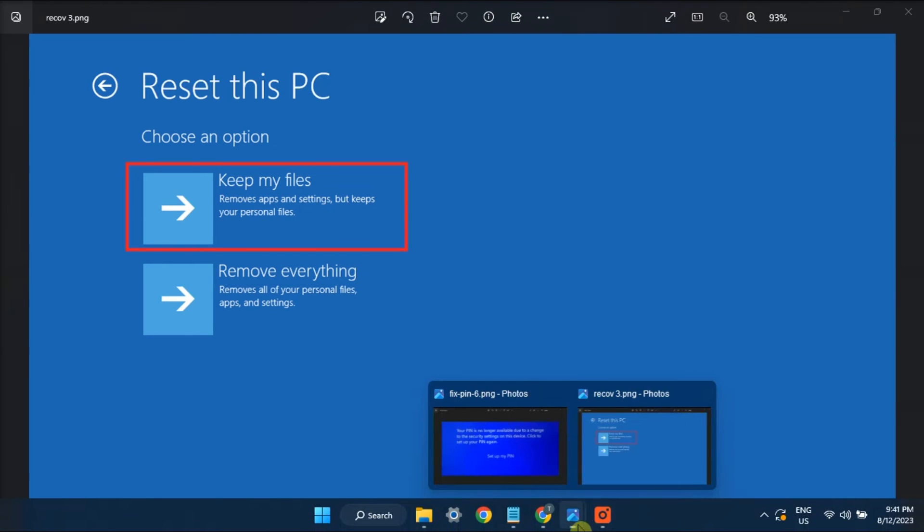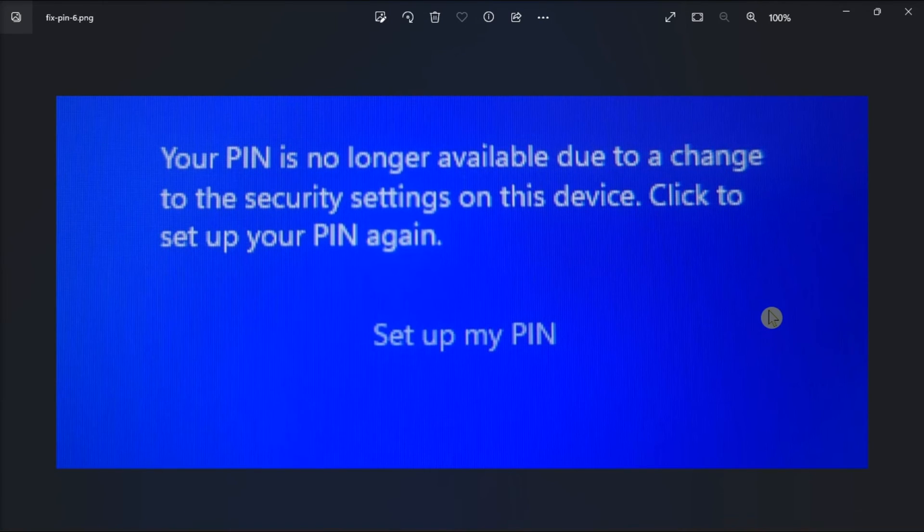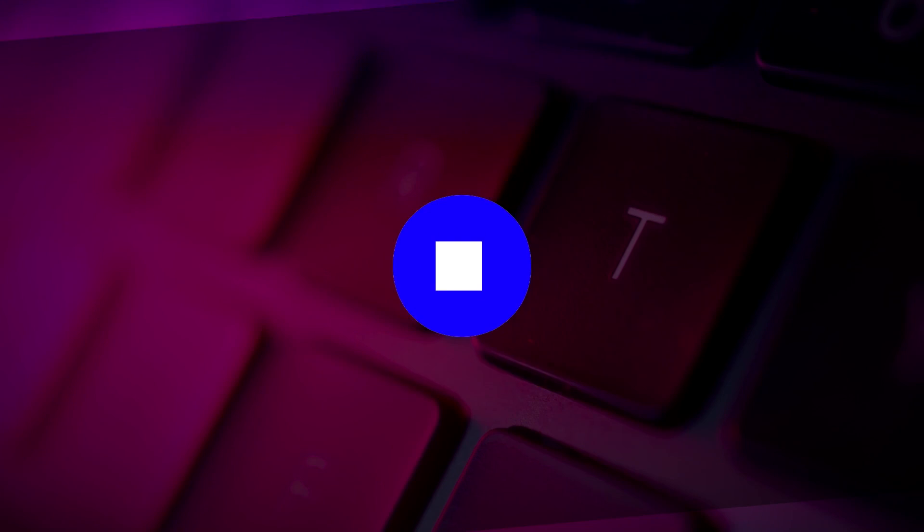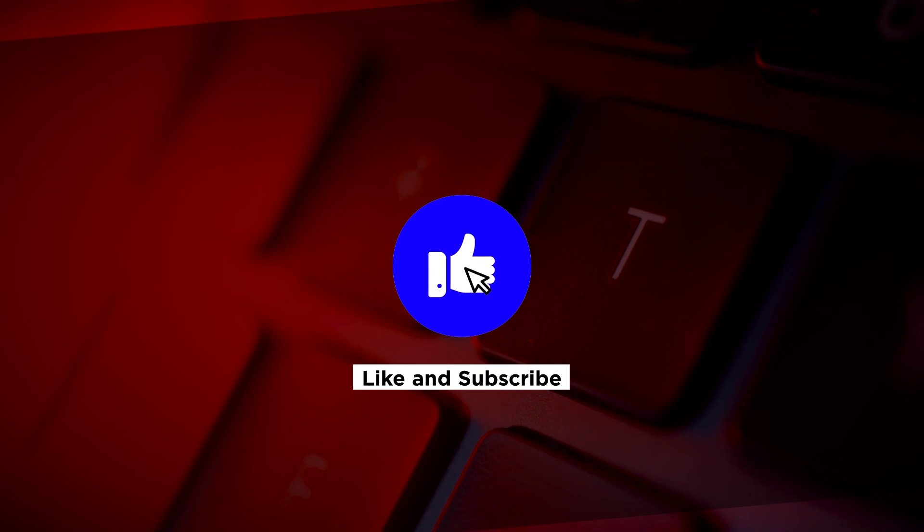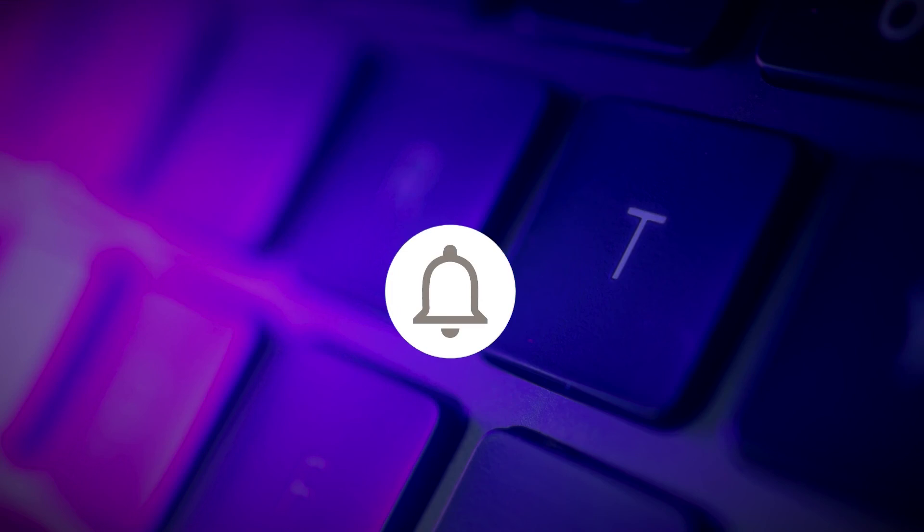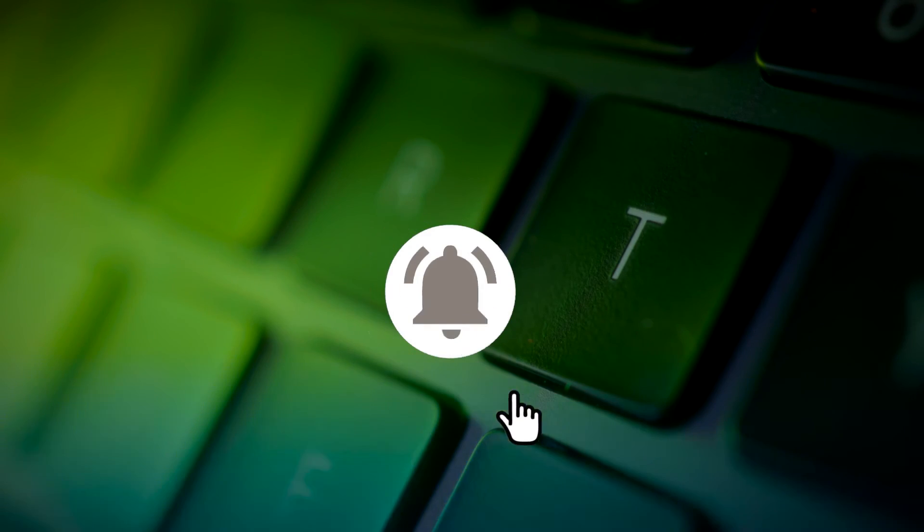So those are the different ways on how you can fix this problem error on your Windows 11 computer. If you found this video helpful, kindly like and subscribe. You may also click and turn on the notification bell so you can be notified whenever we release new videos.